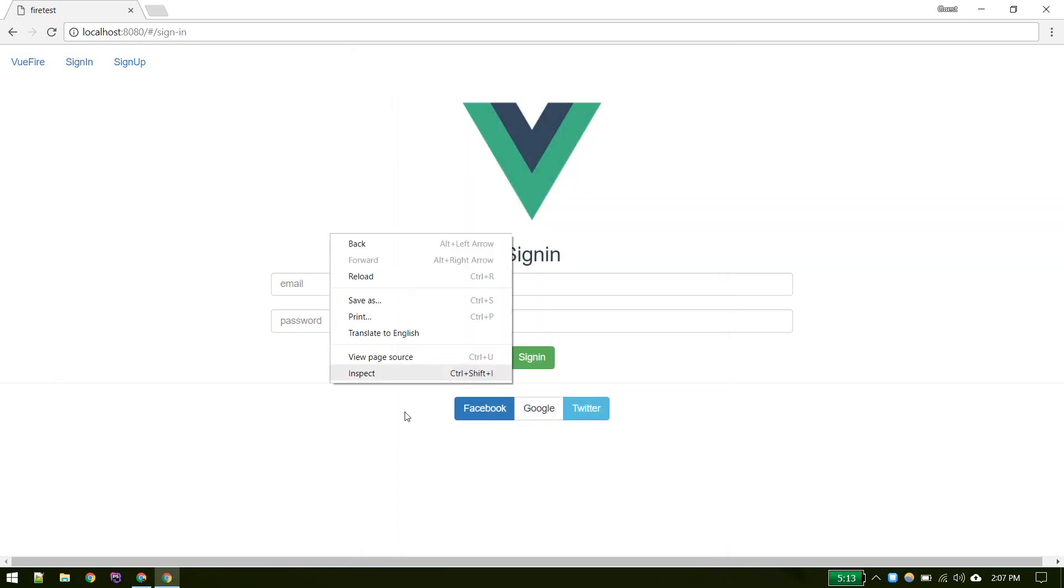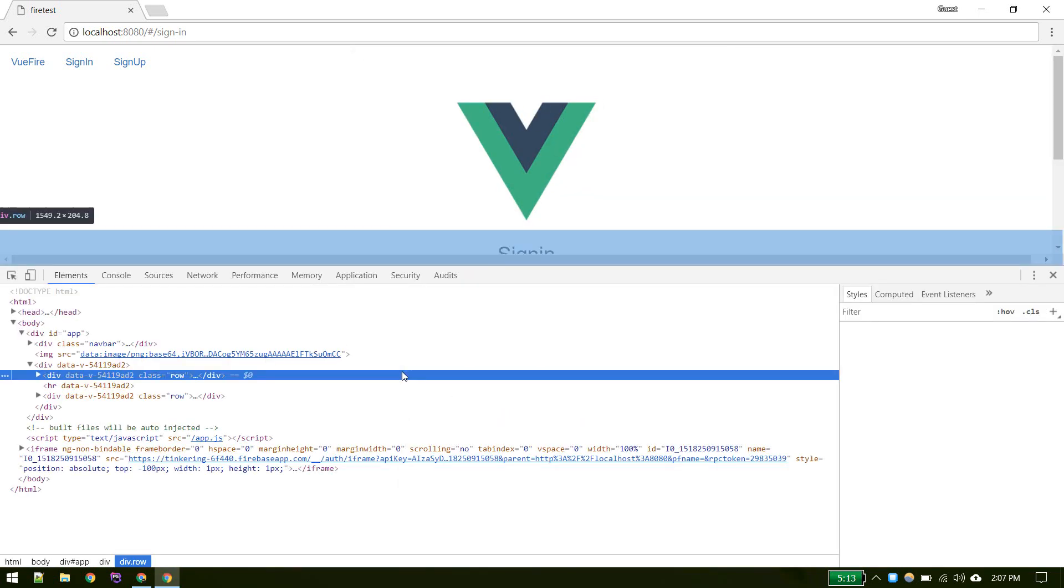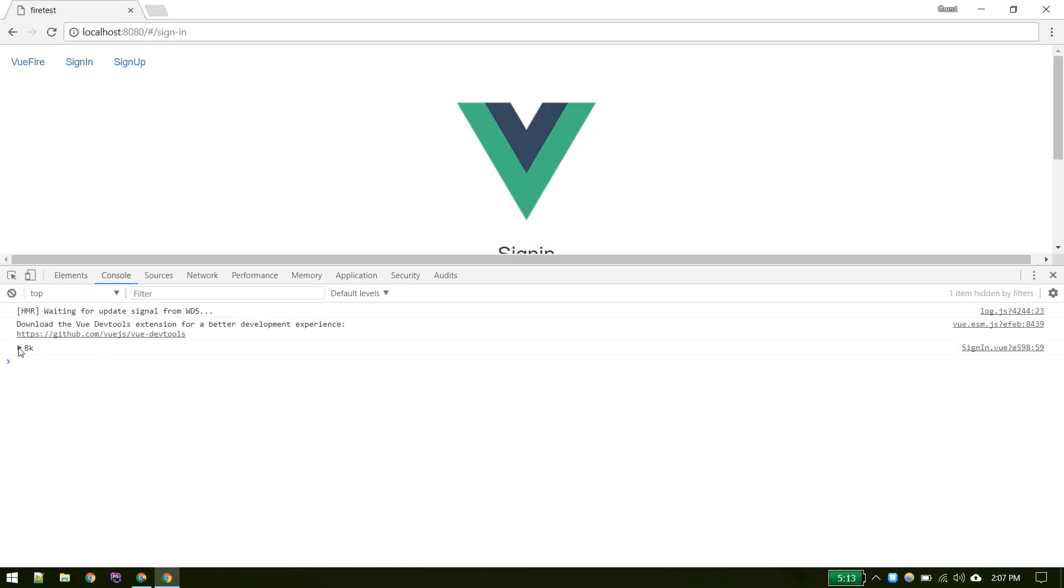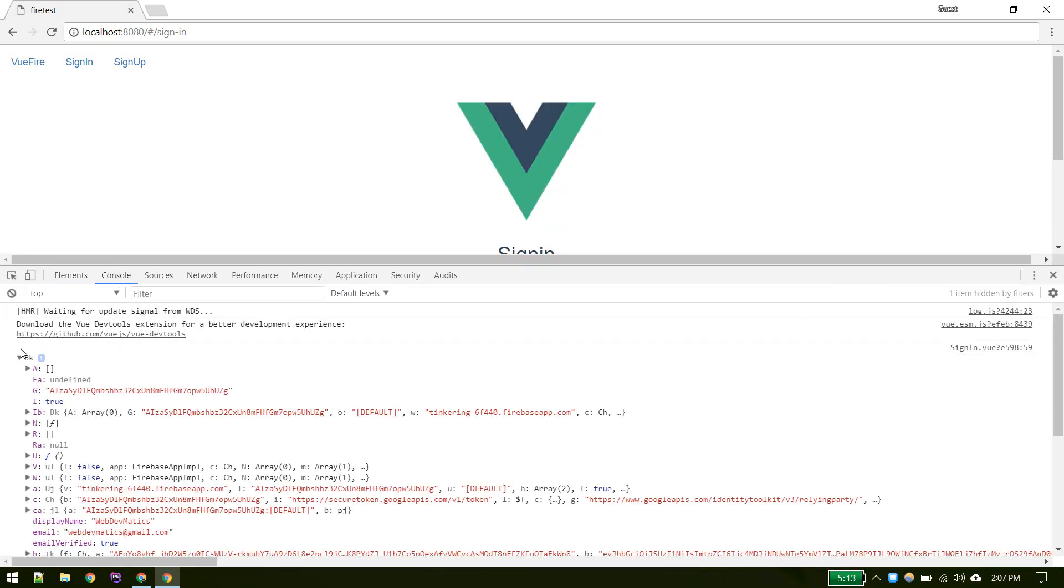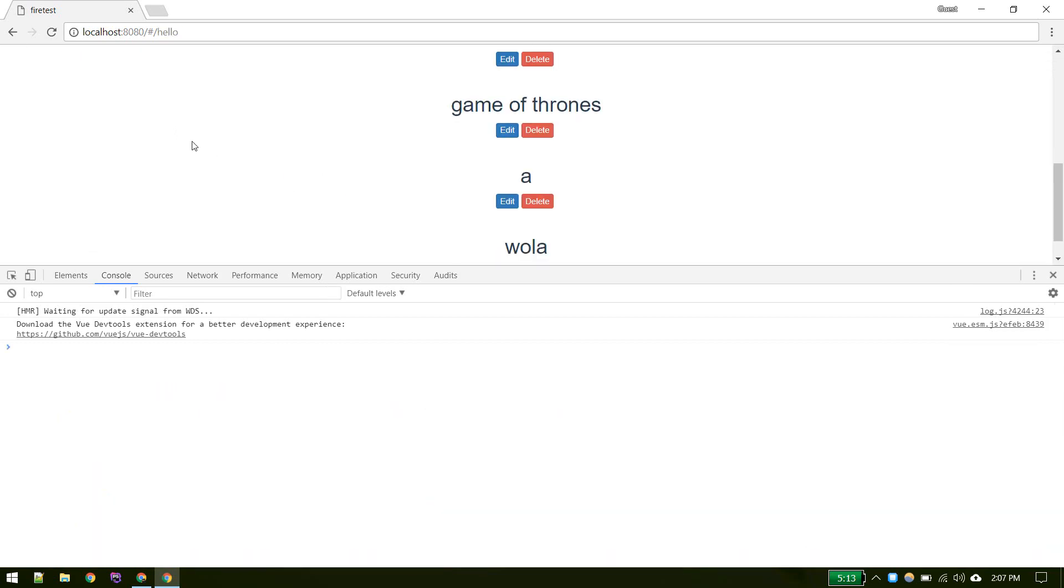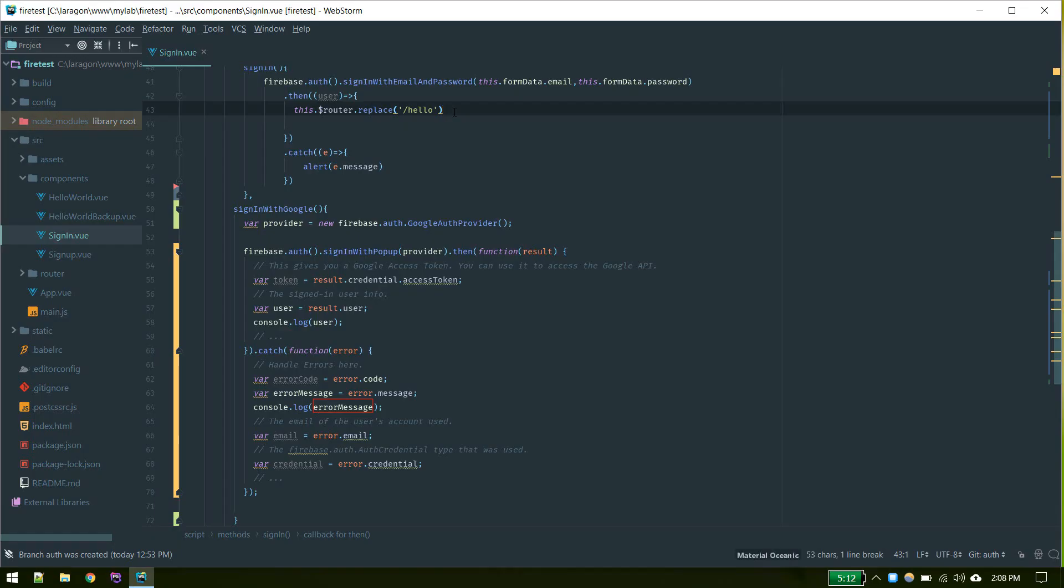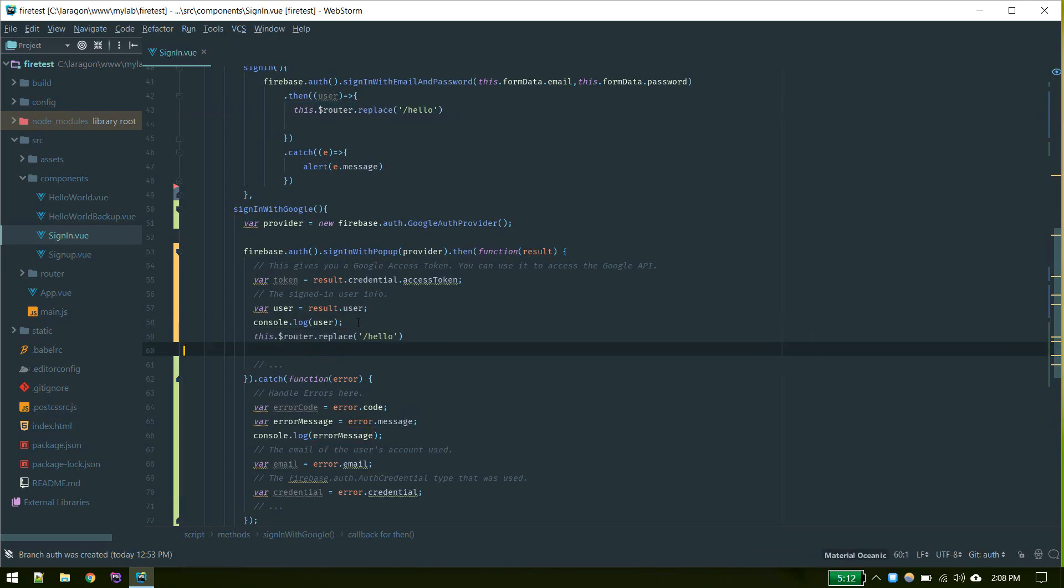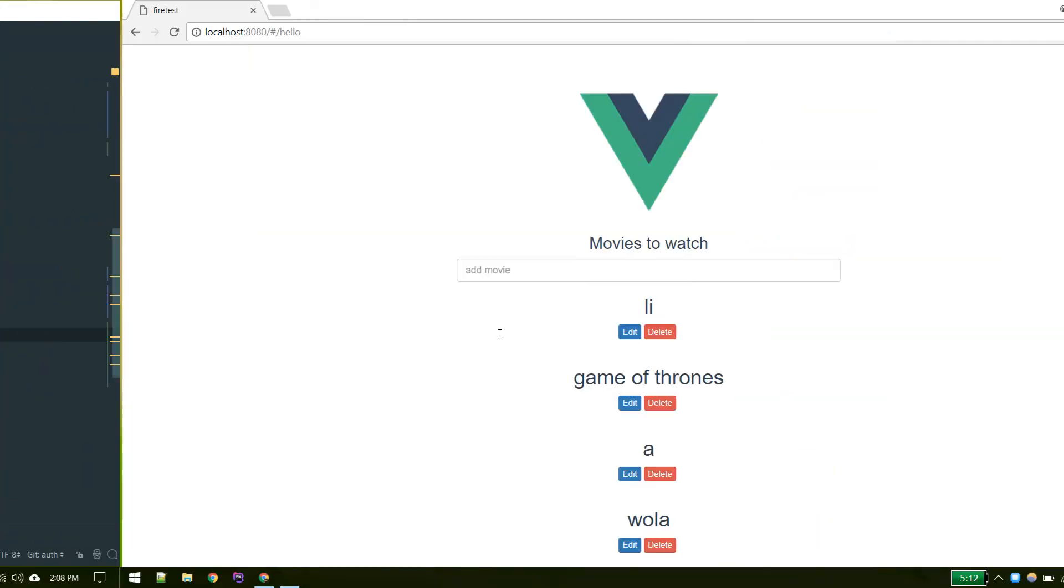Now we should be logged in. Let's see our console. There we go. Let's go to home page. There we go. After successful login we should redirect instead of console logging that.